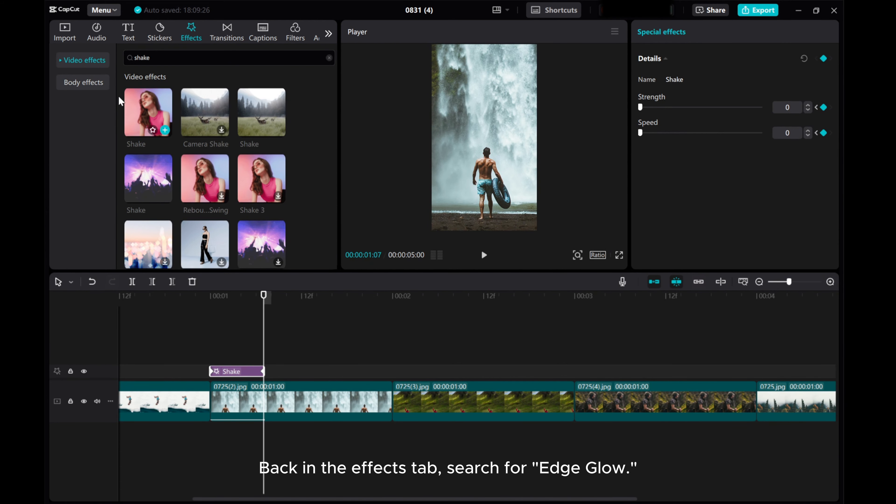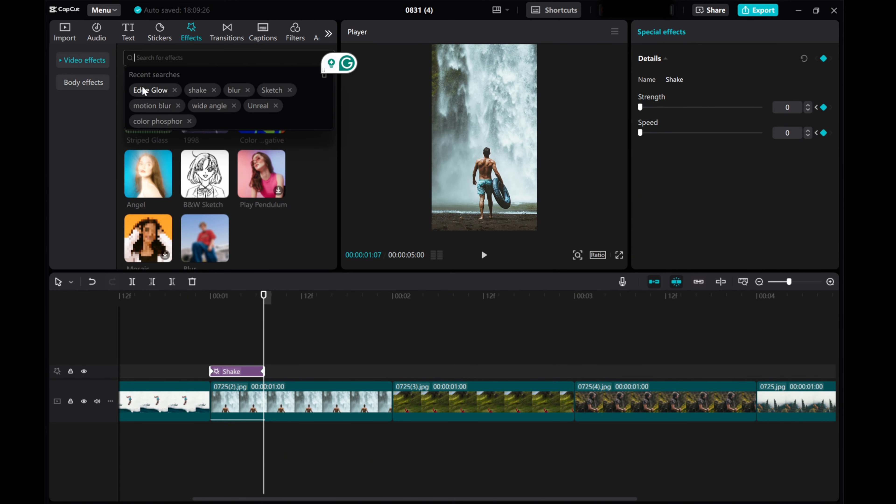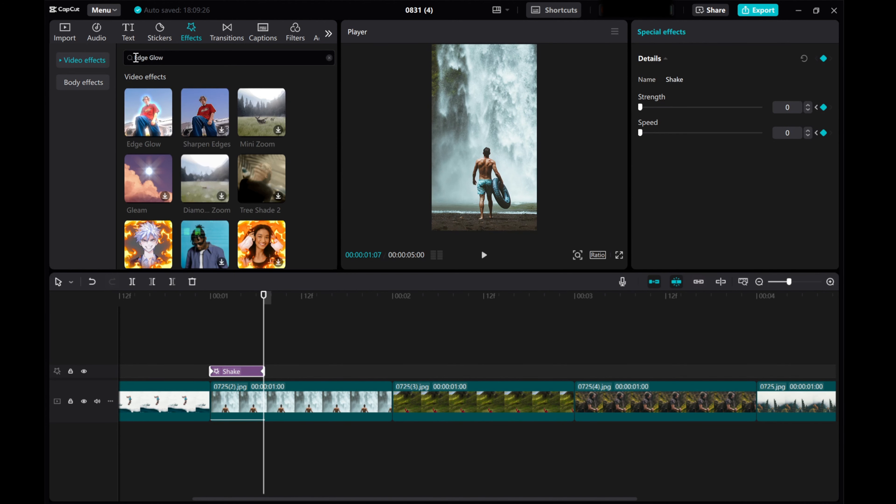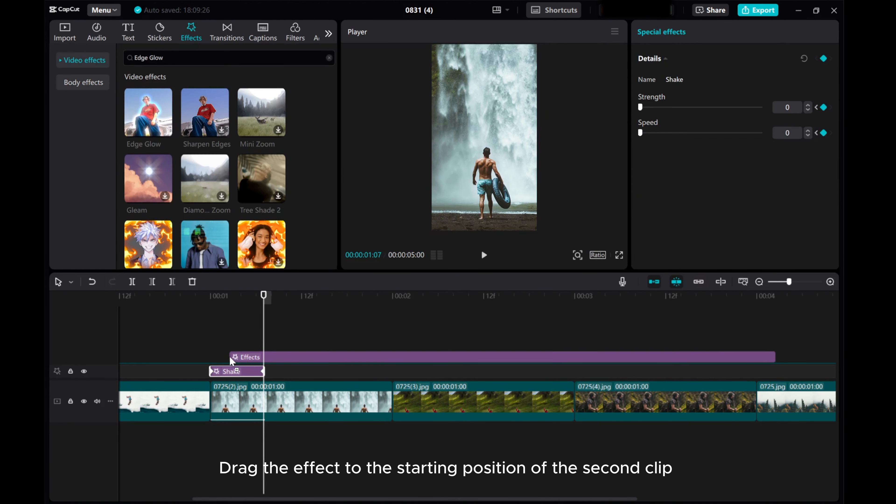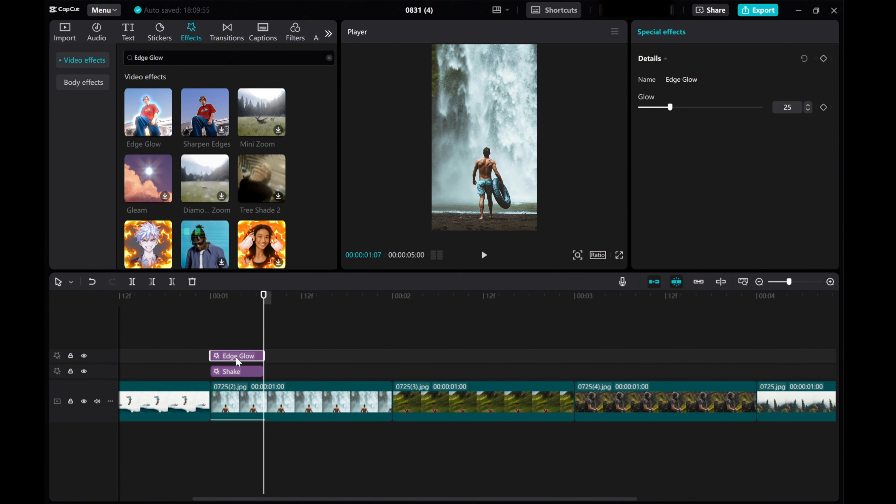Back in the Effects tab, search for Edge Glow. Drag the effect to the starting position of the second clip, and adjust the effect duration to match the clip's animation length.